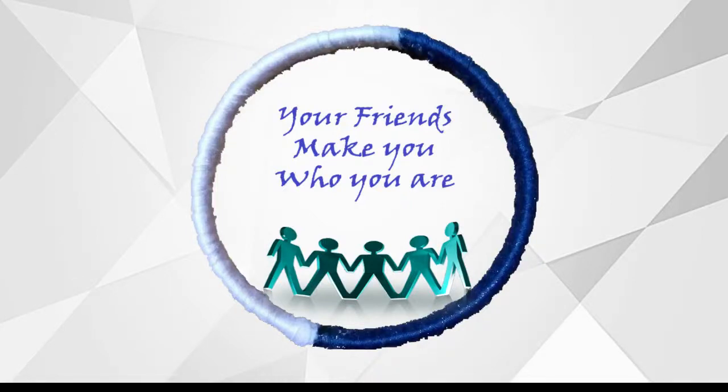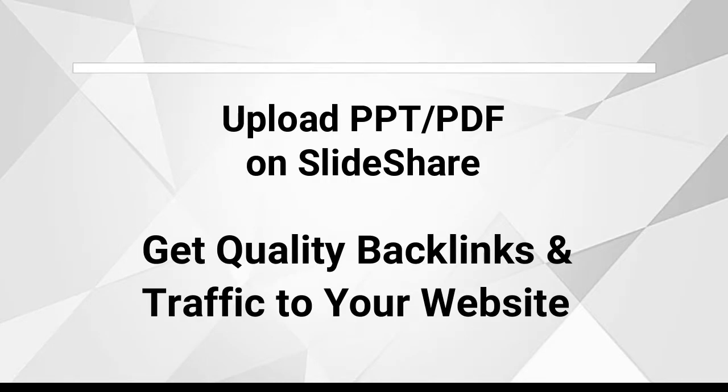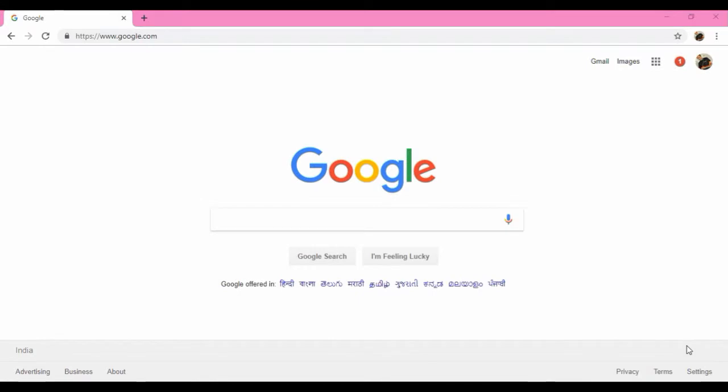Hey guys, welcome back. This is Dautan here. So today in this video we're going to see how to upload PDF and PPT documents on SlideShare. SlideShare is a website which is integrated with LinkedIn actually.